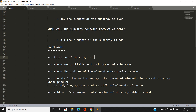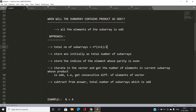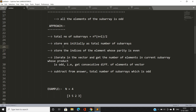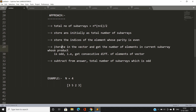The total number of subarrays of N elements is N*(N+1)/2. We initialize our answer as this total. Our next step is to store the indices of elements whose parity is even — that is, if an element is even, we store its index in a separate vector of indices.